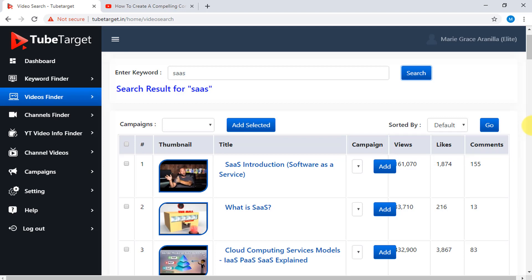If you want to sort the results based on views, likes, or comments, you can click the dropdown arrow here and choose how to sort it, then click Go.